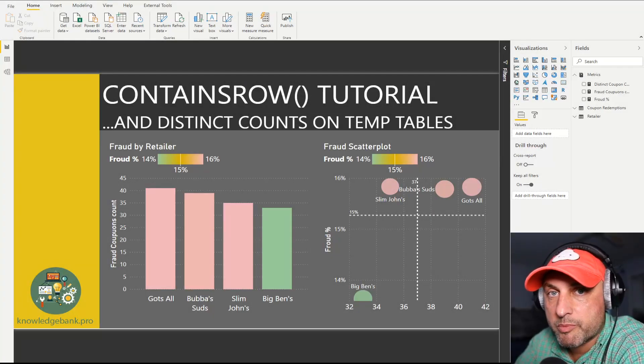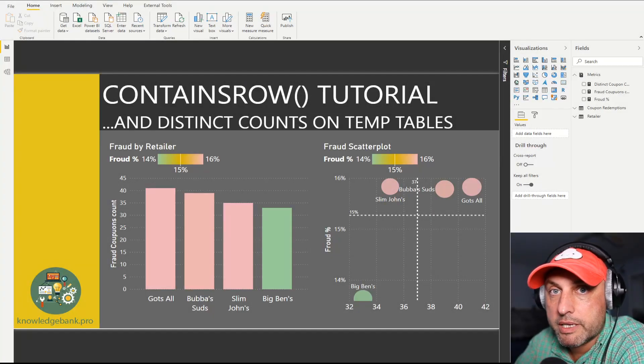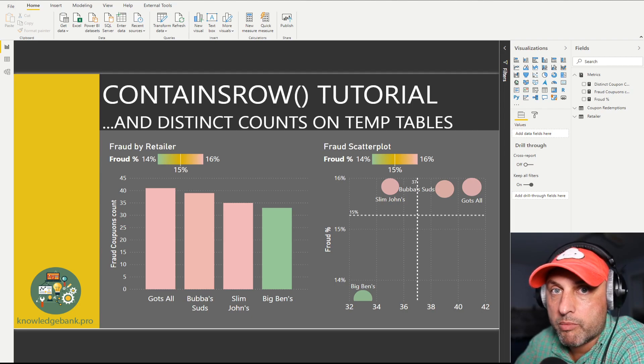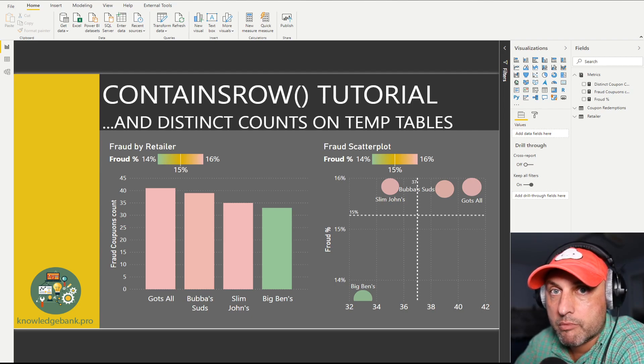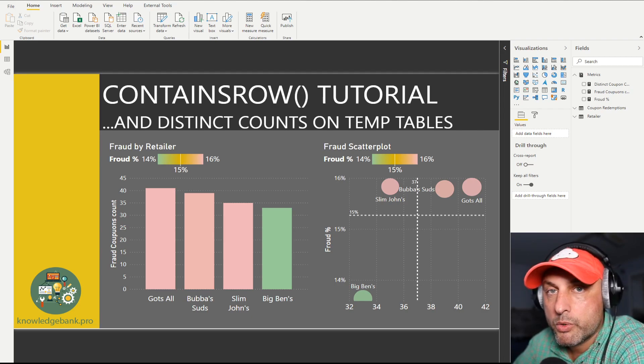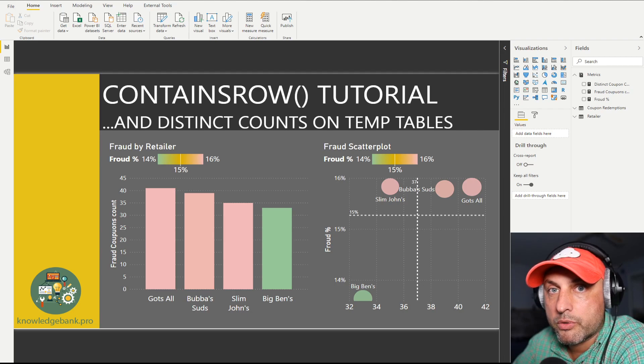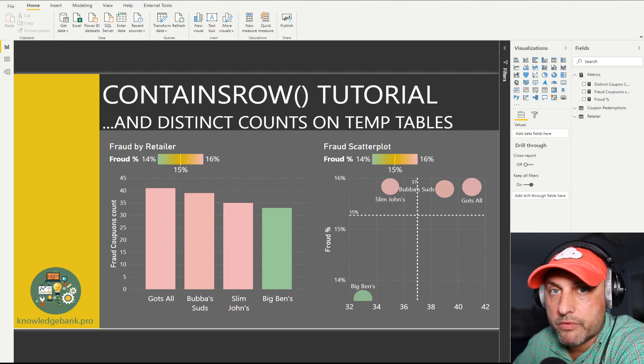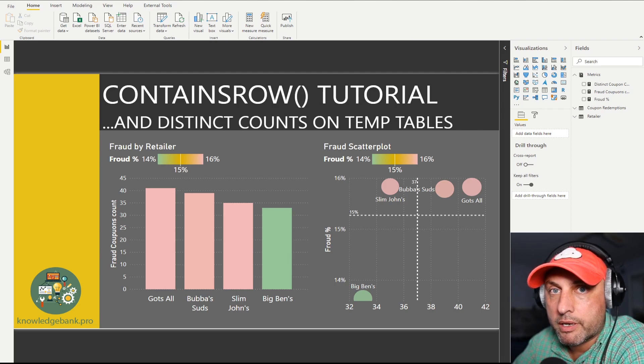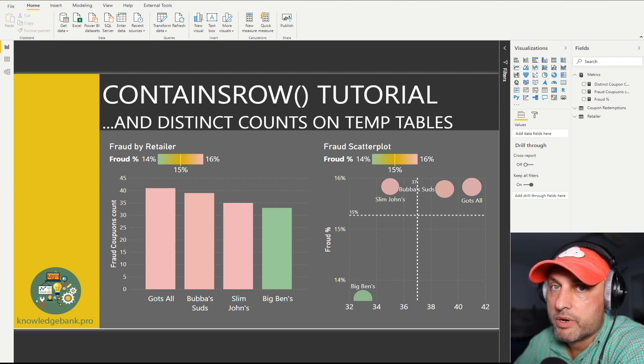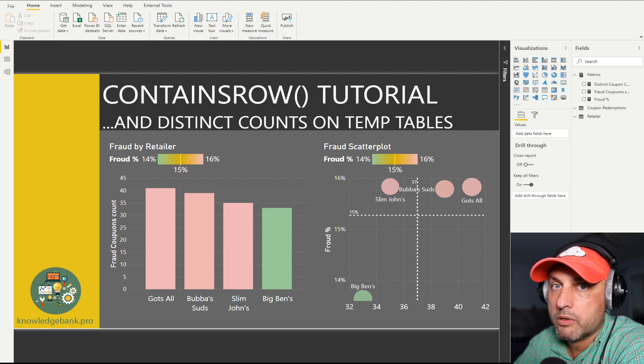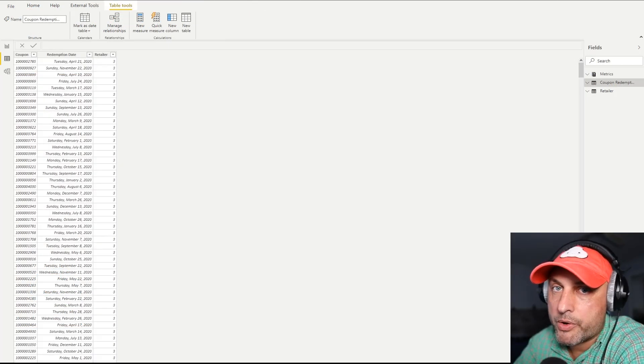Hello and welcome to knowledgebank.pro. We have a super fun DAX puzzle to solve today. We will learn a thing or two about contains row function and as a bonus we'll discuss how to do distinct counts on temporary tables. I will leave the link to the tutorial in the description of this video where you can download the Power BI model. What is the fun DAX puzzle you ask? Well, let's take a look at the data and find out.